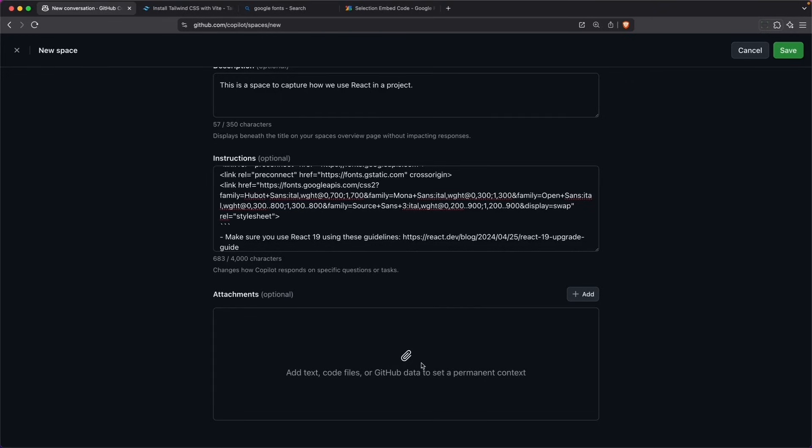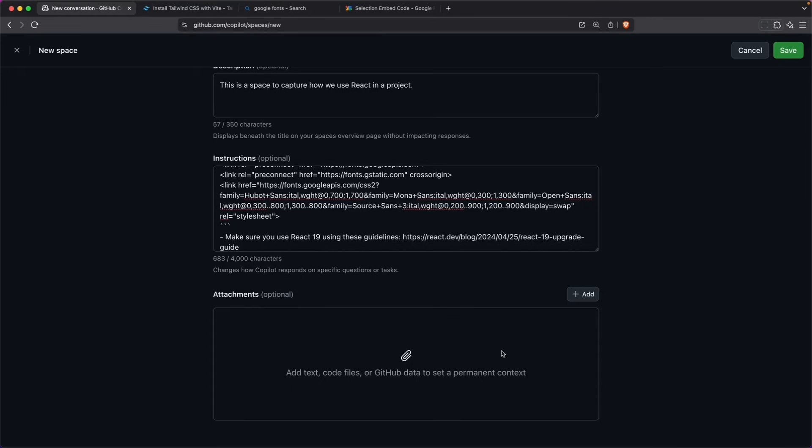And that's great because a lot of tools will just read the context from your existing code repos. This is a little bit better in that you can specify more than just what's in your code. I'm going to go ahead and hit save.